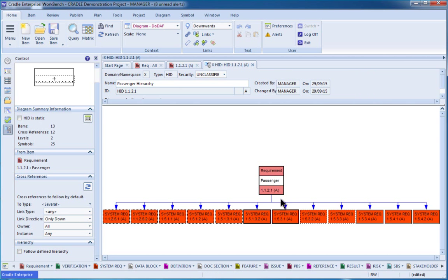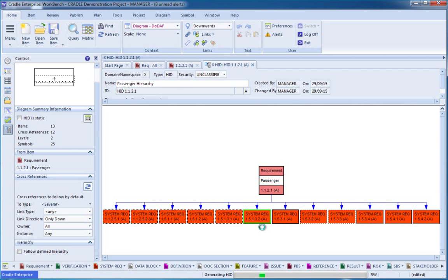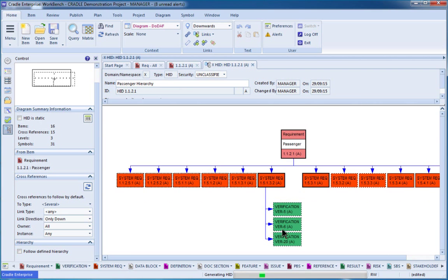So now that I've looked, I can pick on this particular system requirement, expand from there, see what's connected, and continue that analysis.